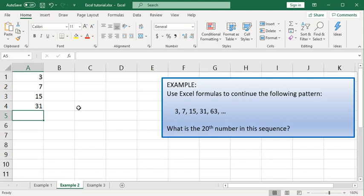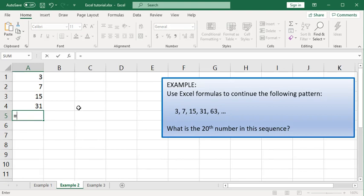Now, in order to continue this pattern down to the 20th term, we want to use a formula to describe the pattern. And then we can use cut and paste to very quickly generate the rest of the terms in this sequence. So we're going to enter a formula by typing an equal sign and the formula that we want here is going to reference the cell above.